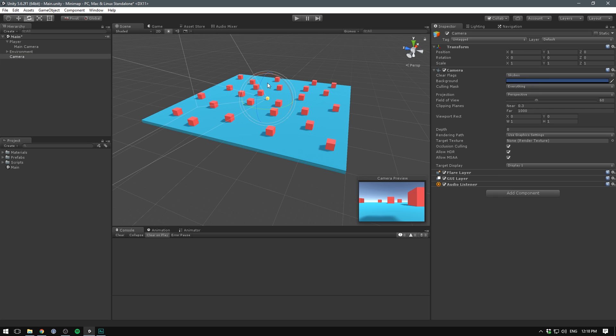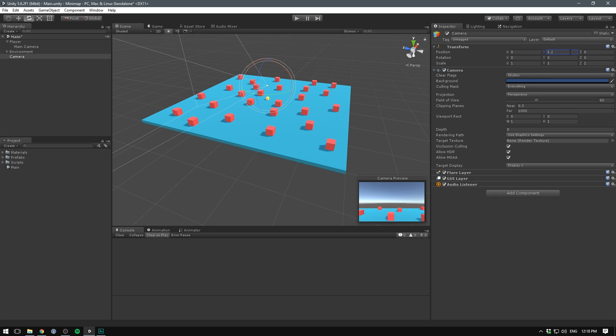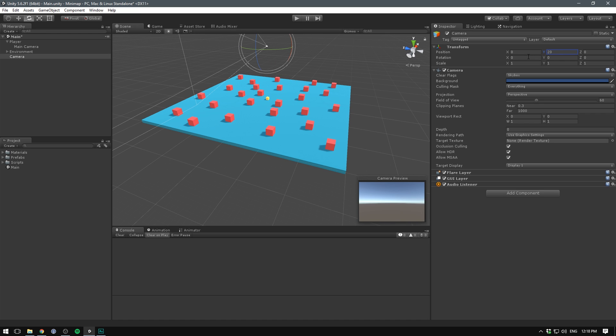But we want to move our camera up. So let's drag up on our Y to something like 20. Let's also flip the camera so it's facing downwards. We do this by rotating by 90 degrees on the X.